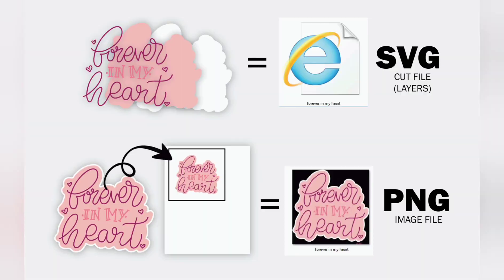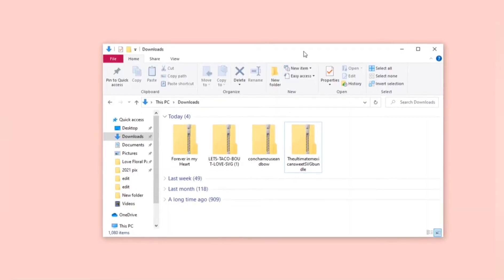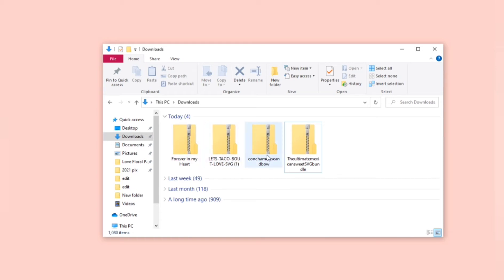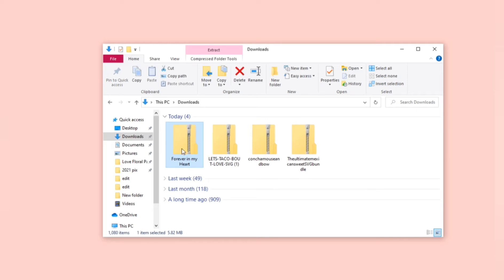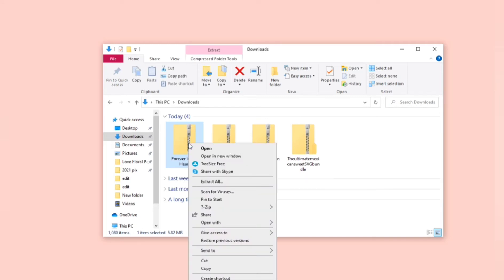There are many websites that you could download free SVG files from including my Gina C Creates. So I downloaded a few from my blog and from my Etsy shop. Once you have them downloaded you can find them in your downloads folder. All the files are going to be contained in a zip folder.